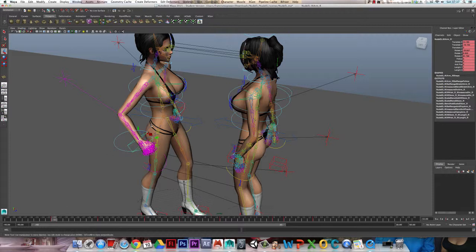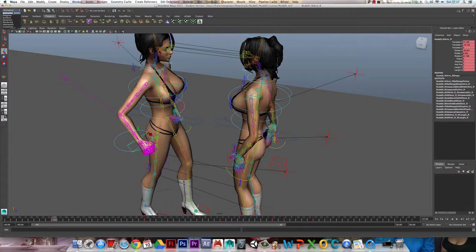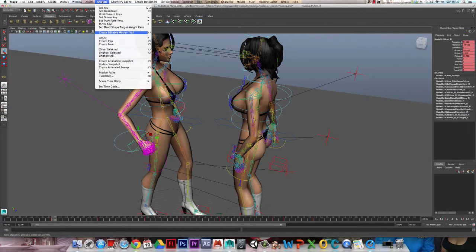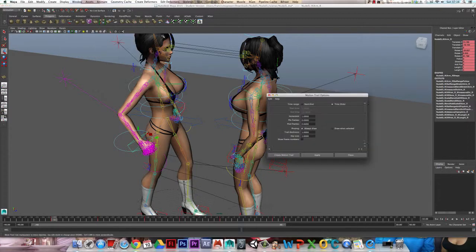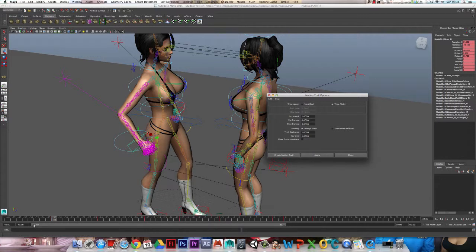Then come up here to where it says Animate, and here you have the option for Create Editable Motion Trail. Let's go into the preferences. I'll set it from the time slider—my time slider is set from minus 40 to 30.